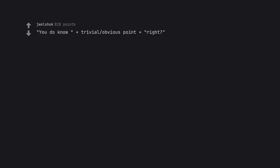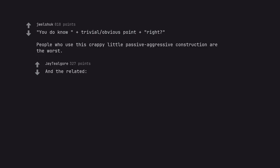I've done my own research. You do know plus trivial obvious point plus right? People who use this crappy little passive aggressive construction are the worst. And they're related. Wait, you didn't know random obscure fact?